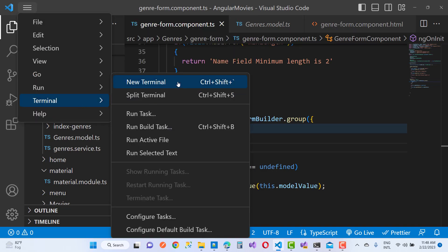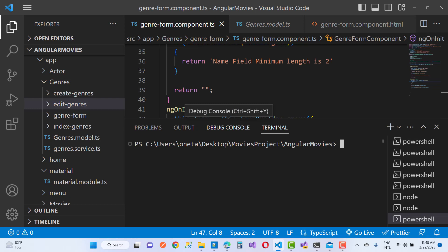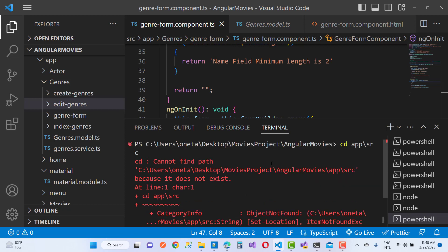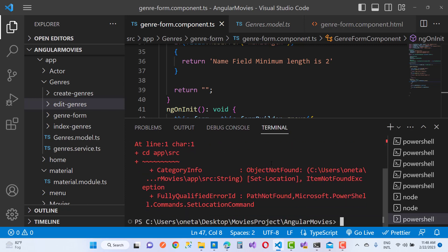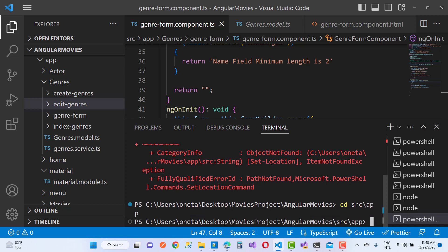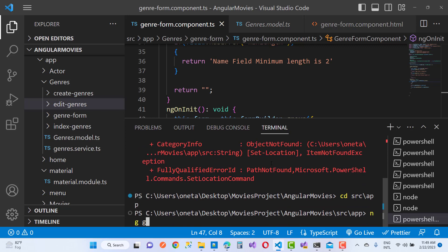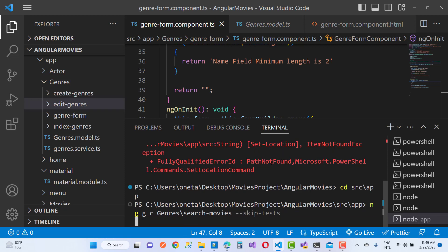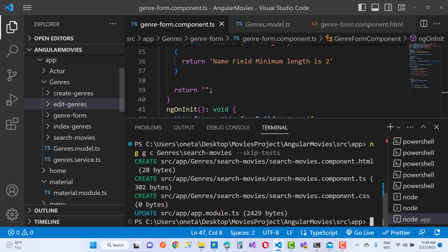Open a new terminal and navigate to the project. First, cd src/app. Then run ng g c and the component name: genres/search-movies --skip-tests. Here I'm adding a new component in the genres — that is search movies.